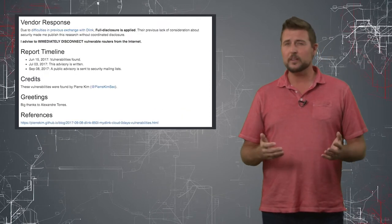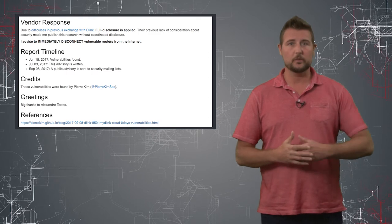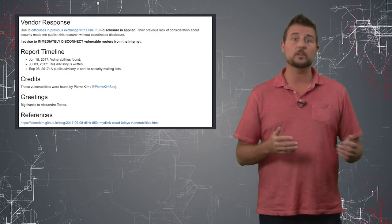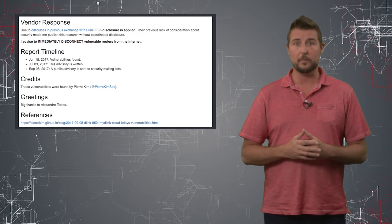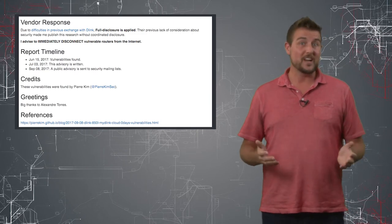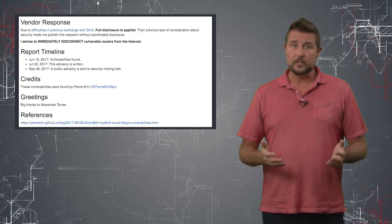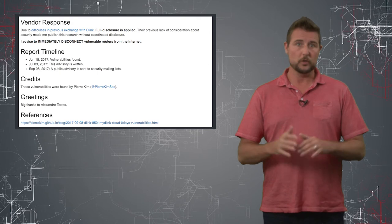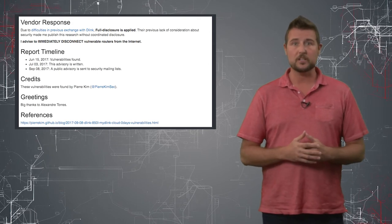I do think the researcher's reporting these, although the researcher does sometimes disclose these vulnerabilities without giving the vendor time to patch, which I don't think is very good. I think you should do responsible disclosure where you give the company time to patch.